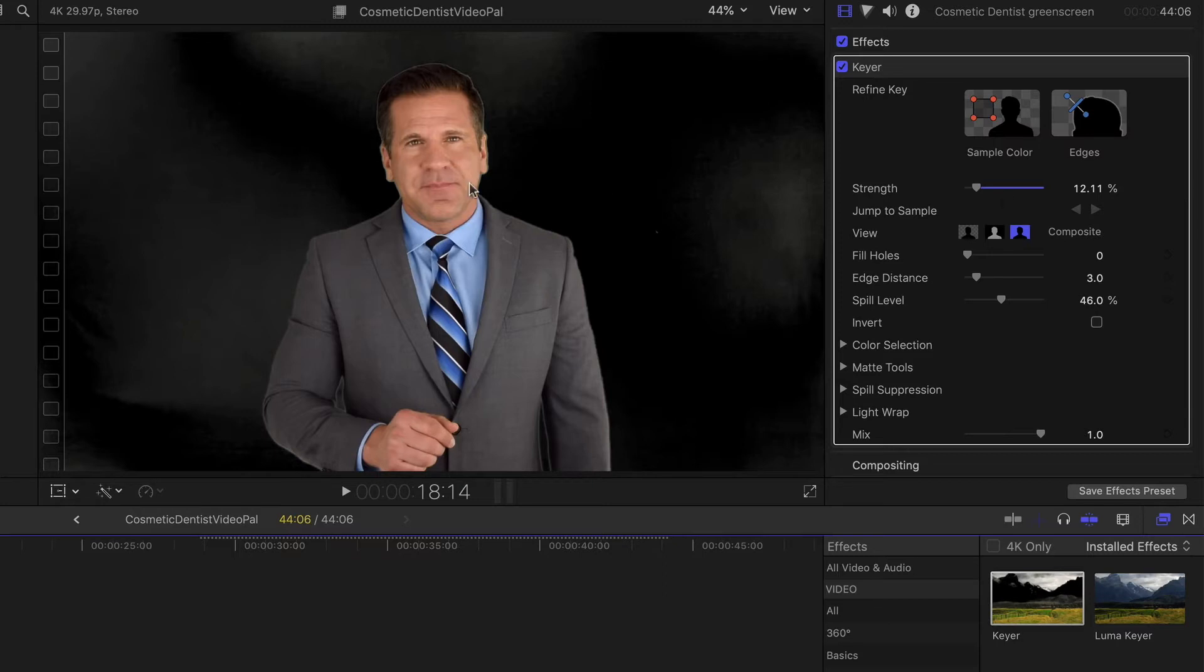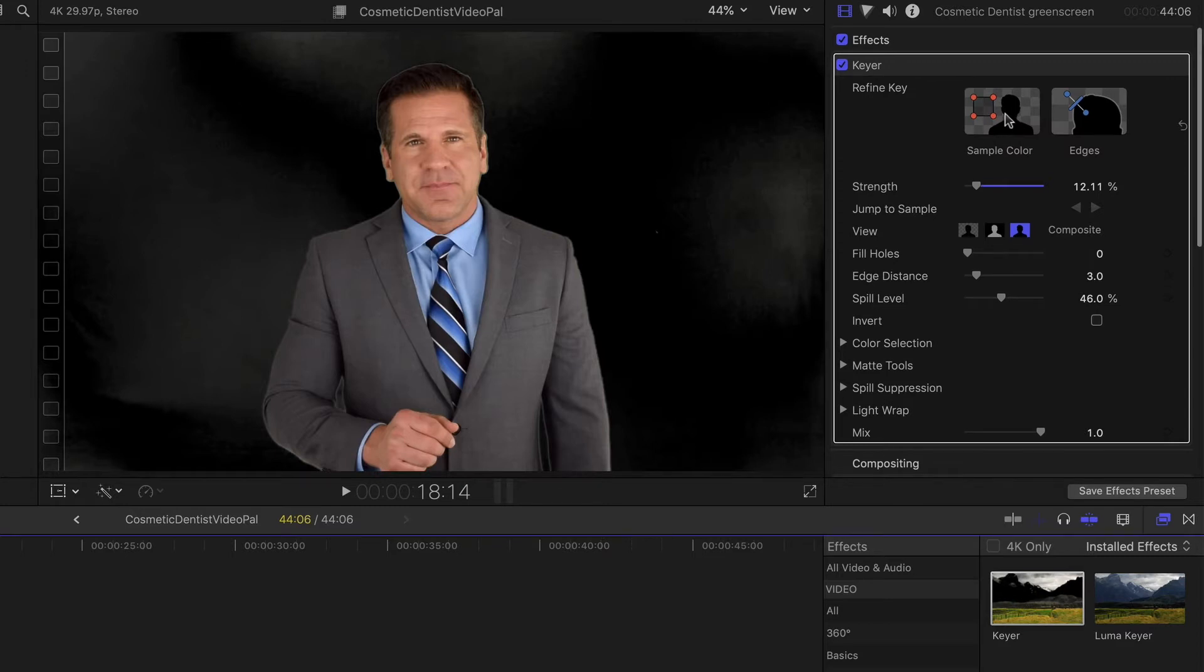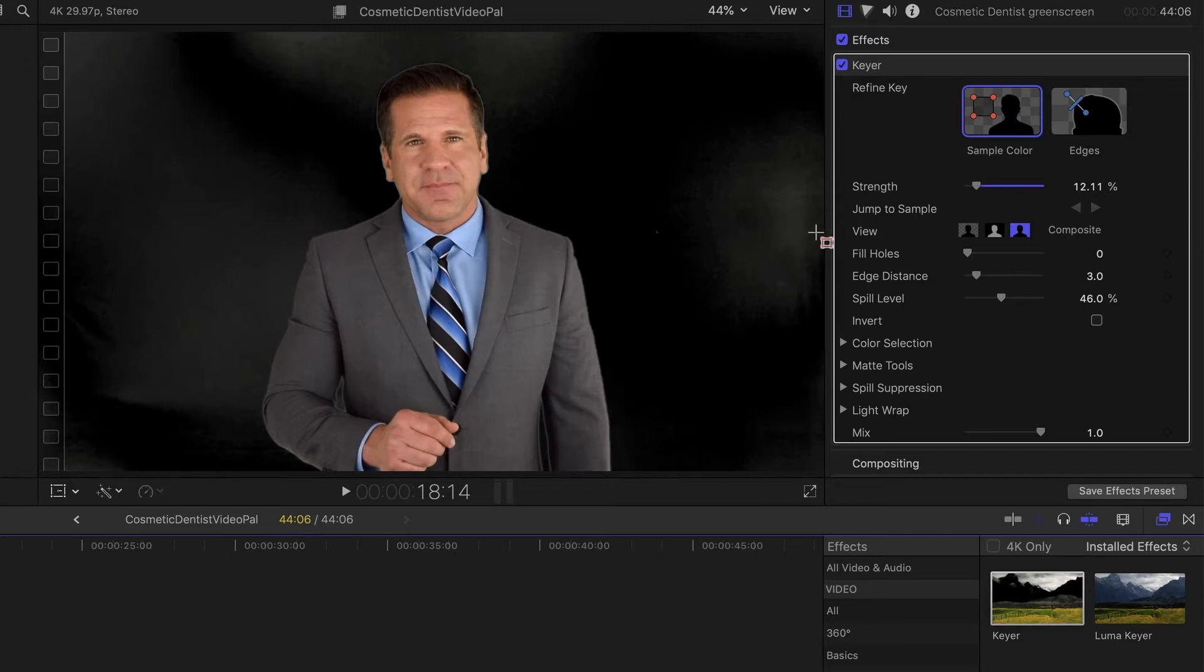The first is to make sure that your strength is up high enough that it actually keys out the background without removing any of the actual actor. The next thing that we can do is we could actually sample the colors by clicking on this button right here and then drawing a box in the area where you see this background. So we see some background here, here and here.